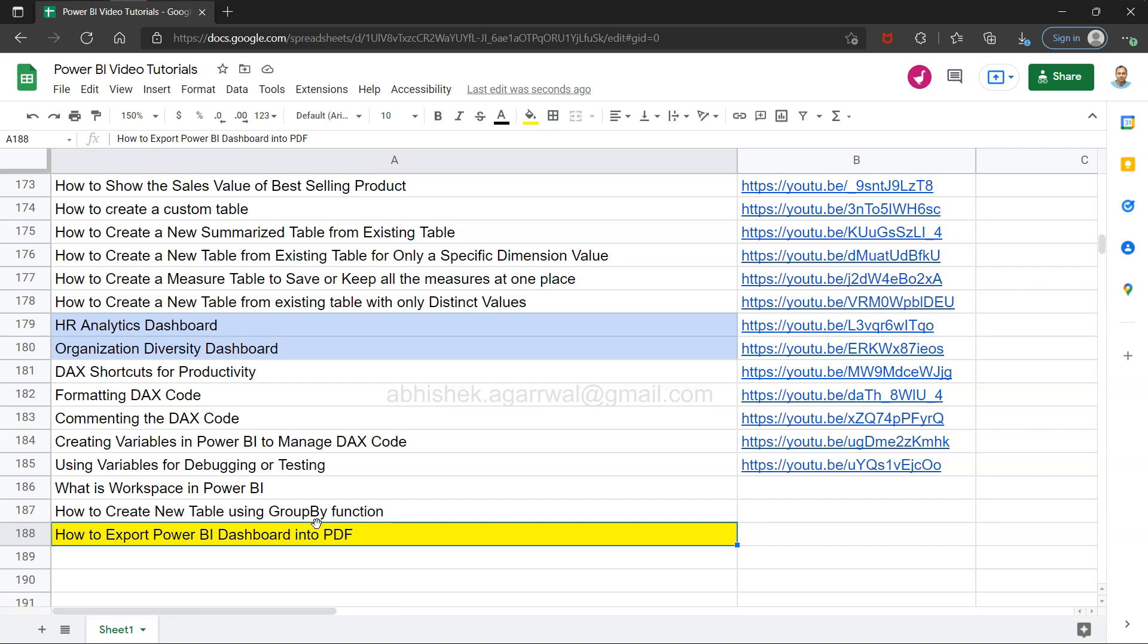Or for some other reasons, if they are not interested in clicking, or let's say a static presentation is going on, you want to keep it as part of the PDF. In those scenarios, you can export it into a PDF. So it's a very straightforward option that I want to share with you. With a couple of clicks, you will be able to export it.